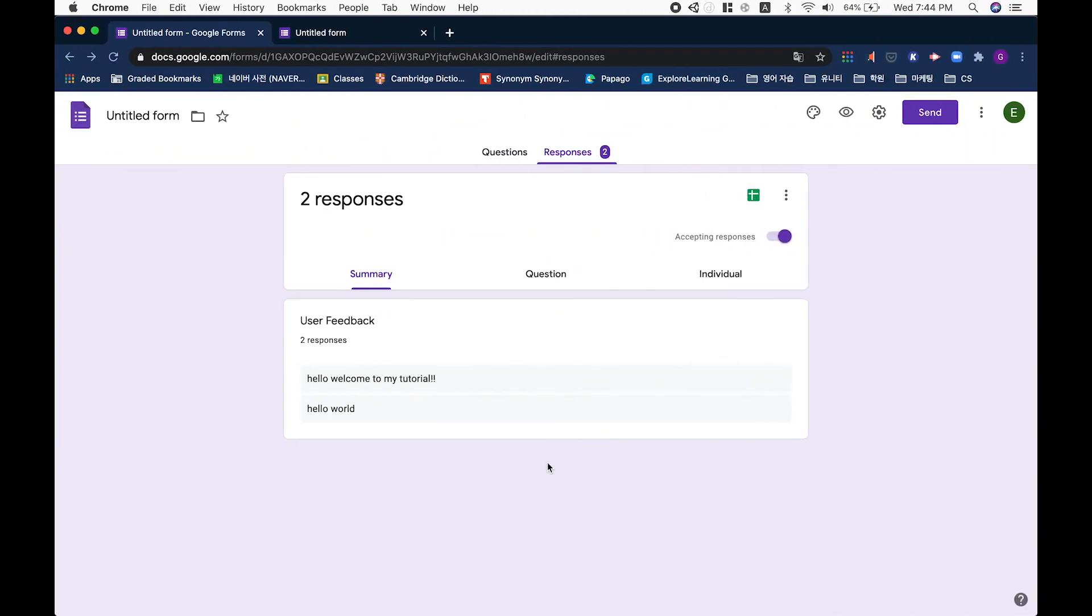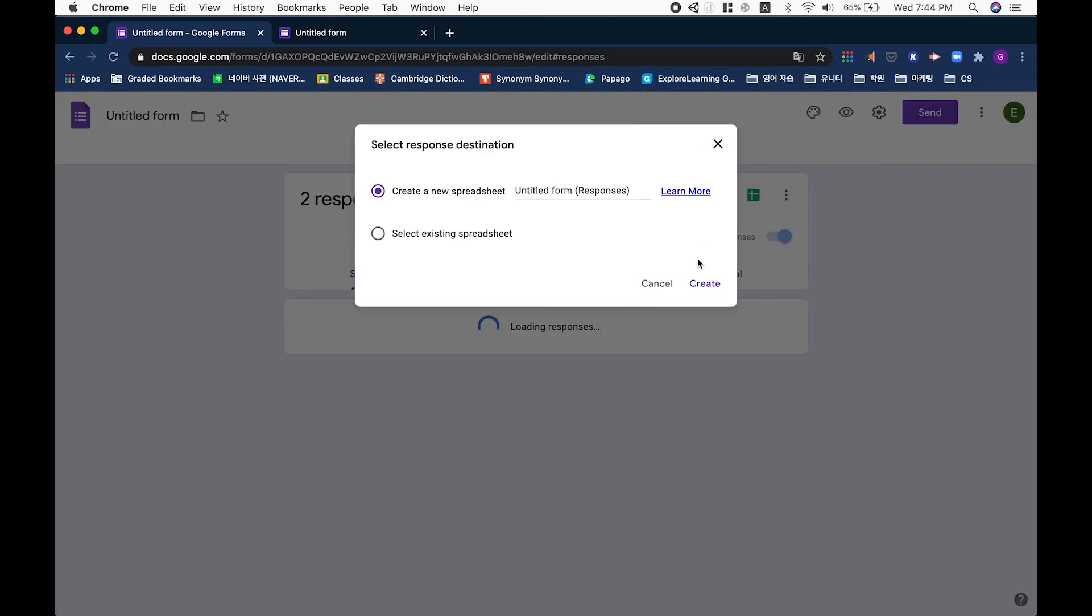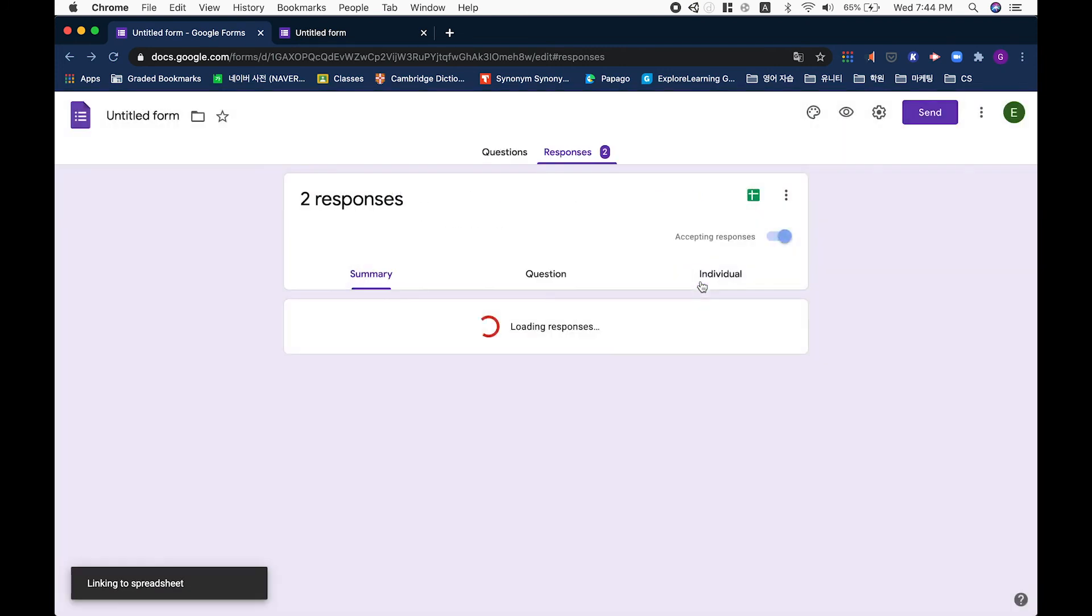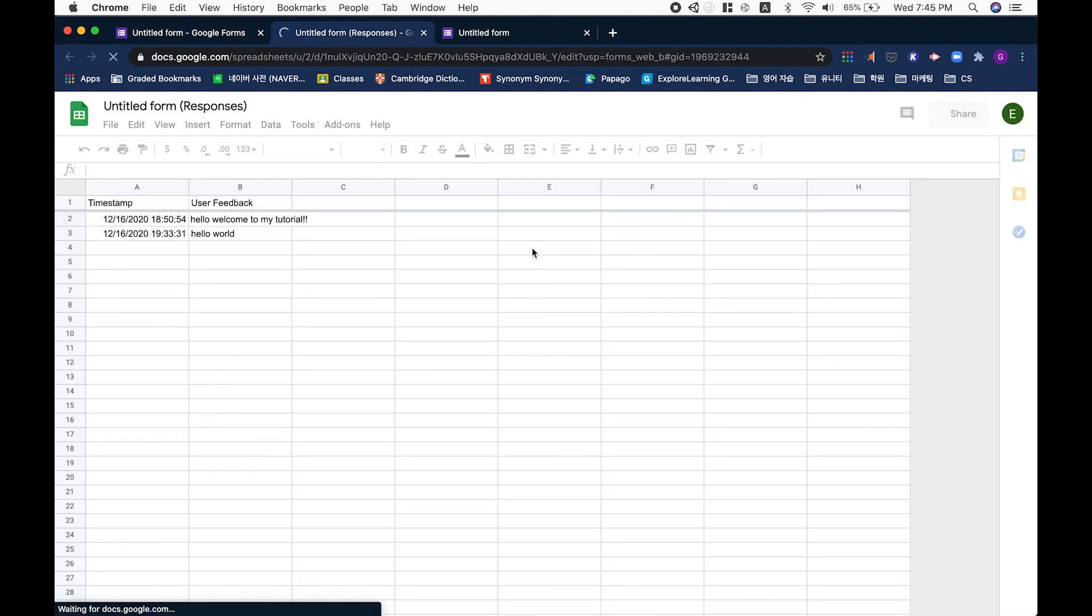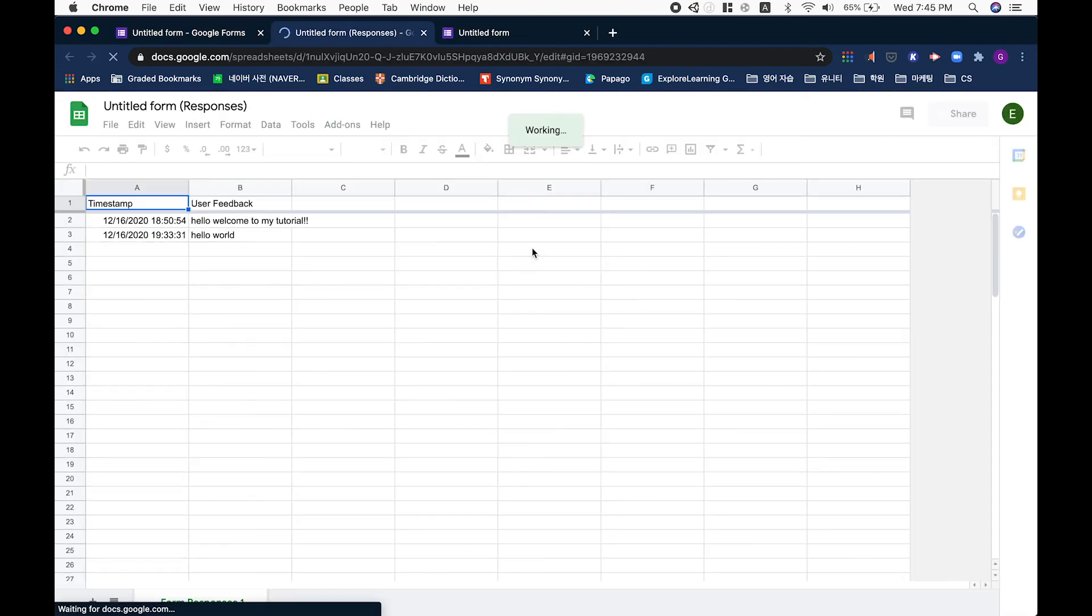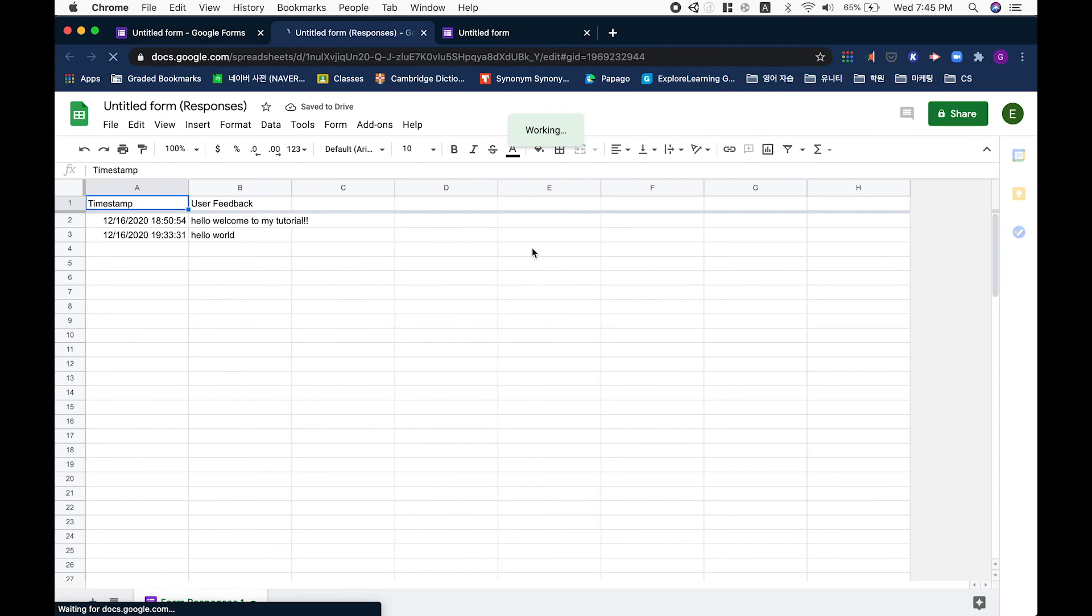Going back to our Google Form, in order to get a better view of our collected responses, you can create a Google Sheet that is linked to our form. There you go, we have our timestamp and the individual user feedback.